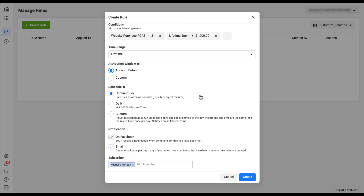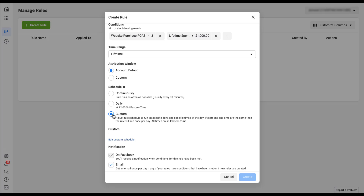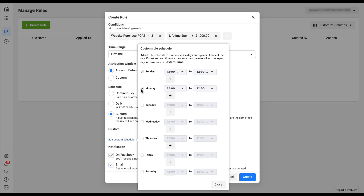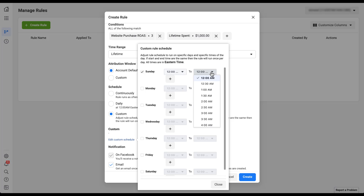There are other options too. You can set rules to run daily, which runs once a day at 12 AM Eastern time. You can also set a custom schedule. Once you click Custom, it opens up the option to edit the custom schedule. A window opens where you can tell it which days and times you want the rule to run — there's a checkbox for each day of the week, and time options alongside each day. By default it runs at 12 AM to 12 AM, meaning it runs once at 12 AM on the selected day.